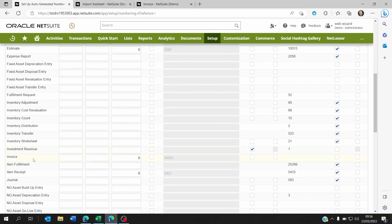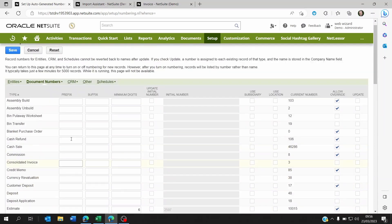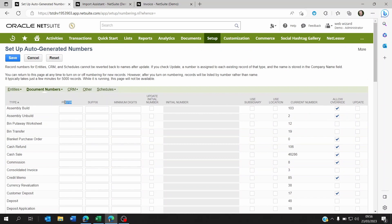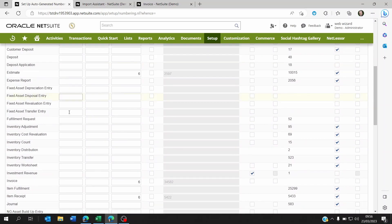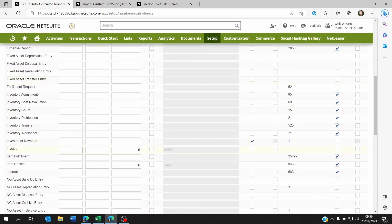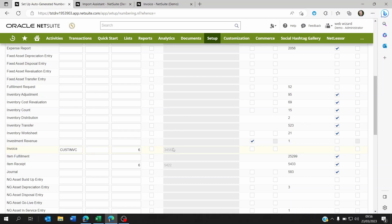So what you'll do is you'll go back to your NetSuite auto-generated sequence, and then in the prefix on the first column, which is the prefix, what you'll do is you will paste the prefix here. And now what's going to happen is the next time you create an invoice on NetSuite, it's going to be CUSINVC 34,583. So it's going to keep the sequence from your previous system onto NetSuite. If you don't do this, it's just going to show the number.